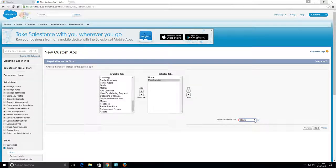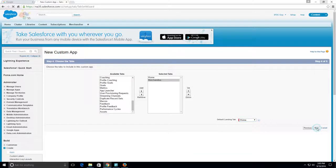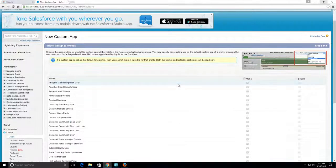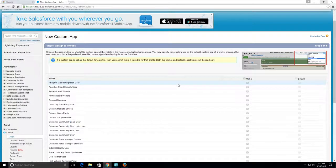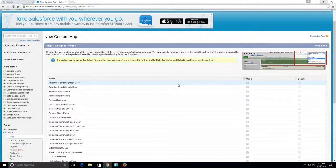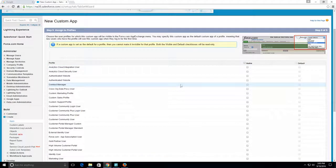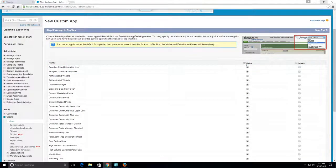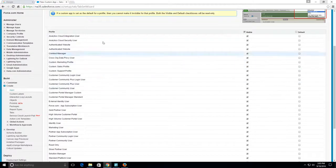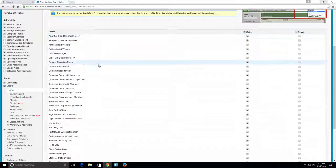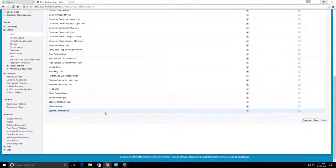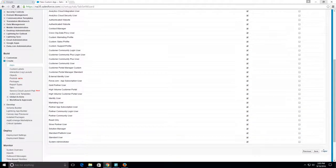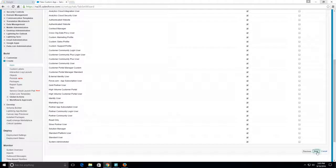We want to set the profiles that it's visible for. I'm going to click Visible here and make it visible to every single profile here. We can click Save.